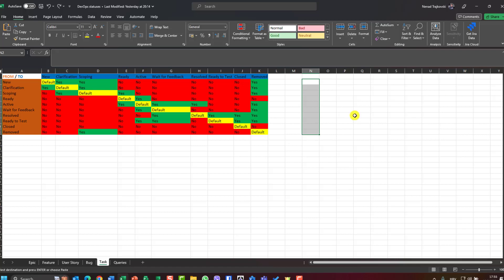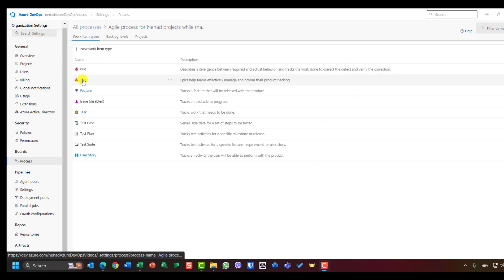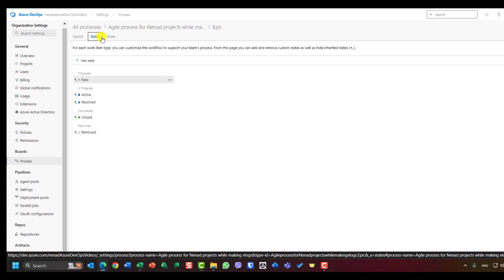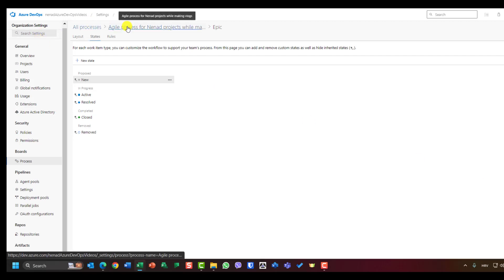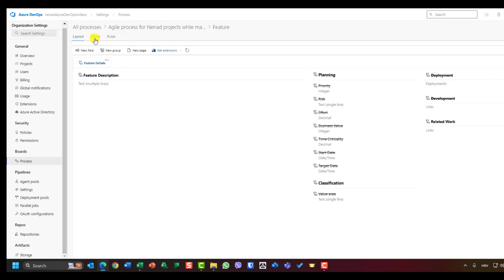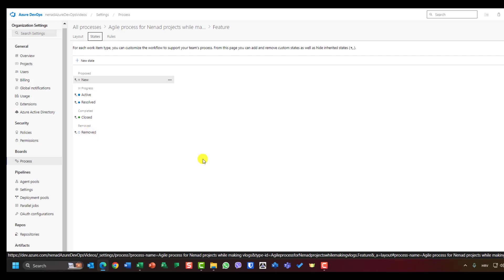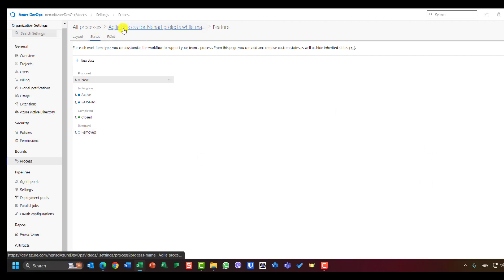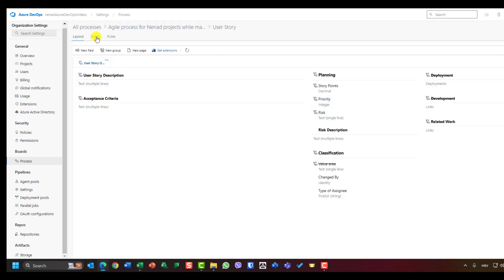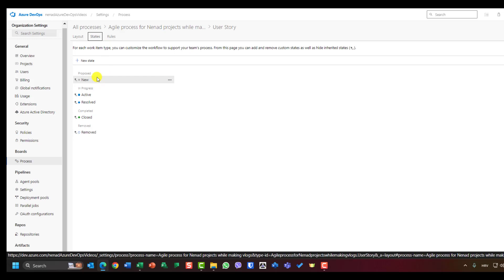Now let me show you how to add those statuses for each item type in Azure DevOps. Going item by item: Epic states are New, Active, Resolved, Closed, Removed — great, those are fine. Feature states are also fine. Now let's go to User Stories. I need: New, Clarification, Scoping, Ready, Active, Wait for Feedback, Resolved, Ready for Test, Closed, and Removed.